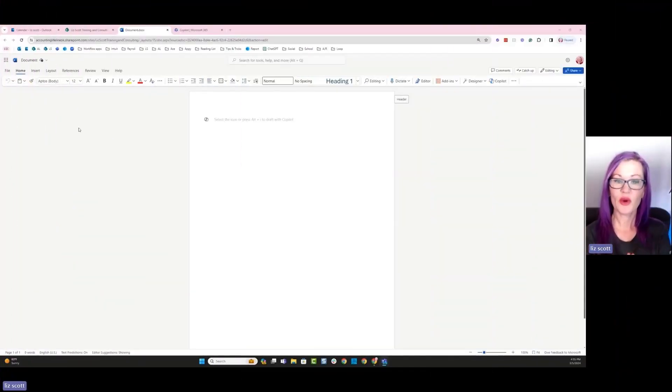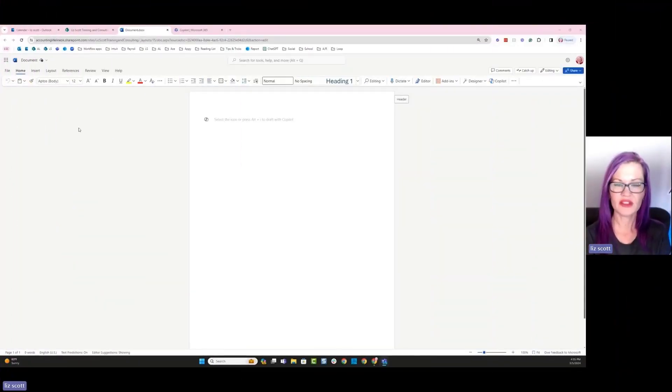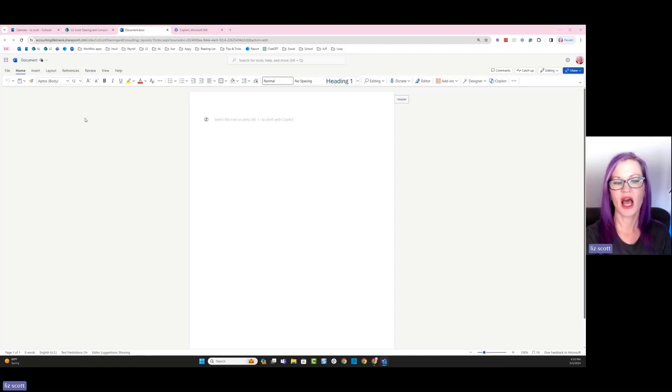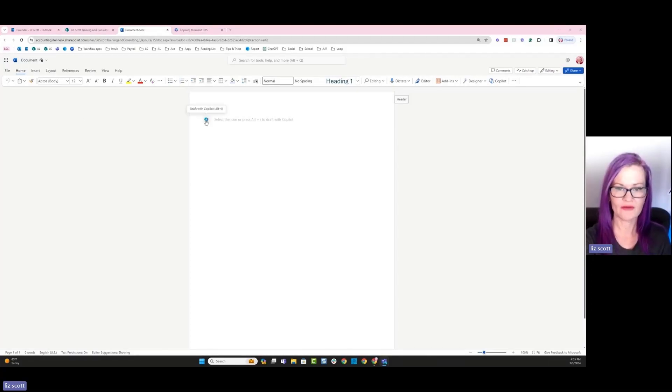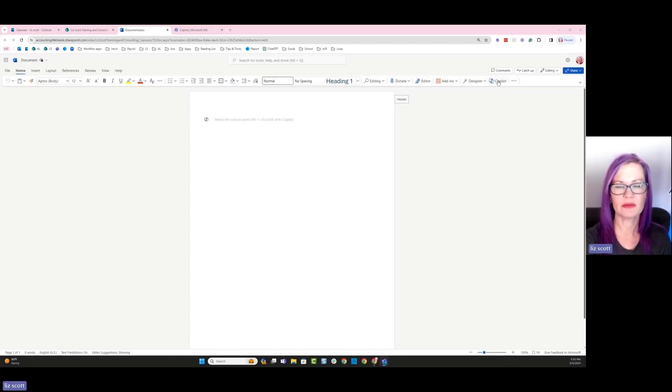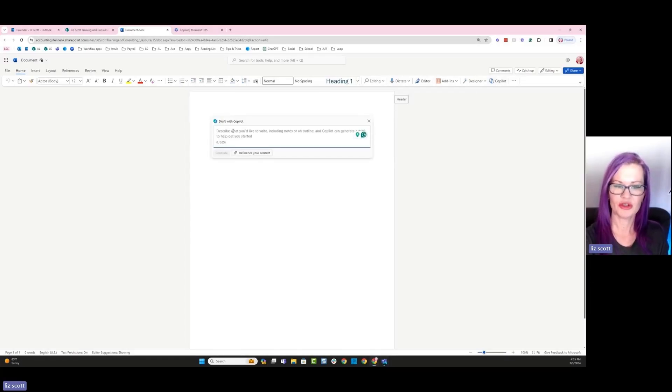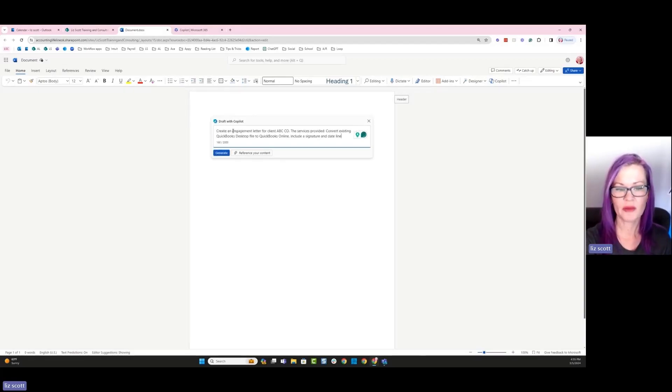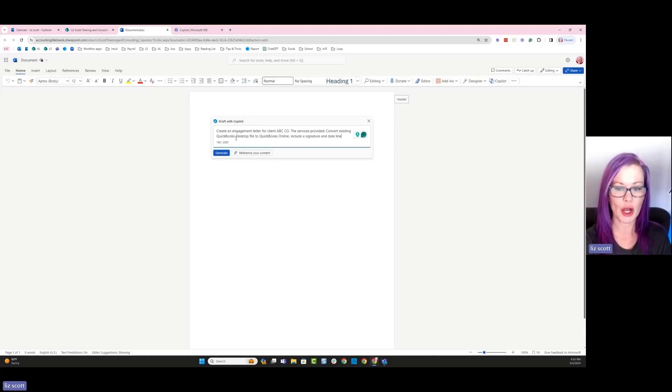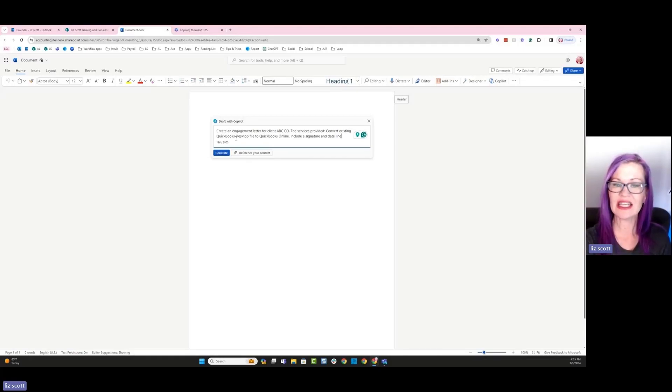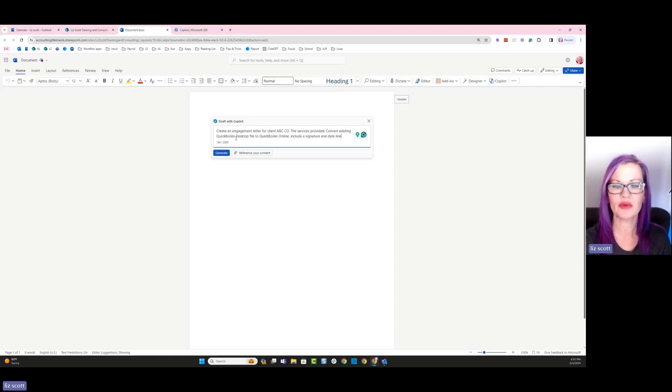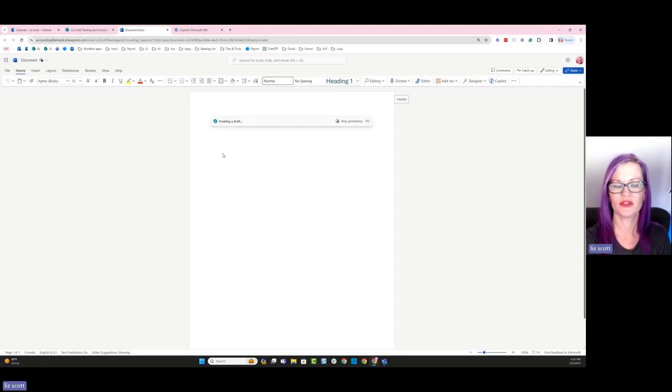Okay, so we're going to create our proposal based off some prompts that we're going to add to Copilot. I could either use my Copilot draft right from inside my document, or I could go up to my work ribbon and I can choose Copilot from there. I'm going to choose my document. I'm going to copy and paste in a prompt that says create an engagement letter for client ABC Co. The services provided will be to convert an existing QuickBooks desktop file to QuickBooks Online. Include a signature and dateline. Generate.